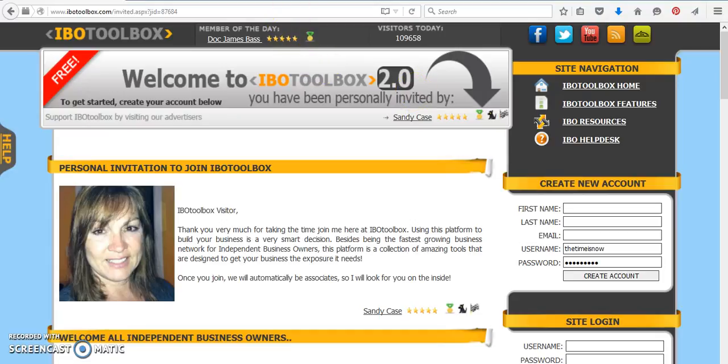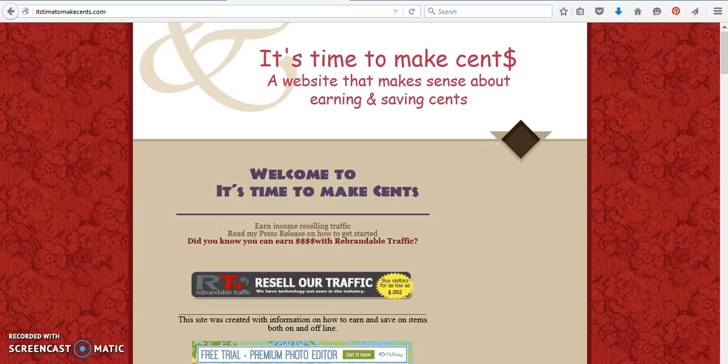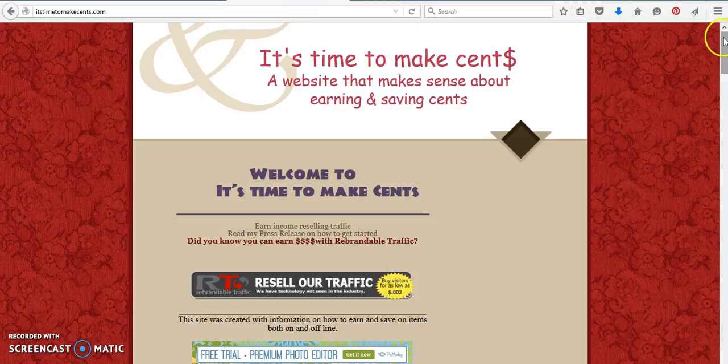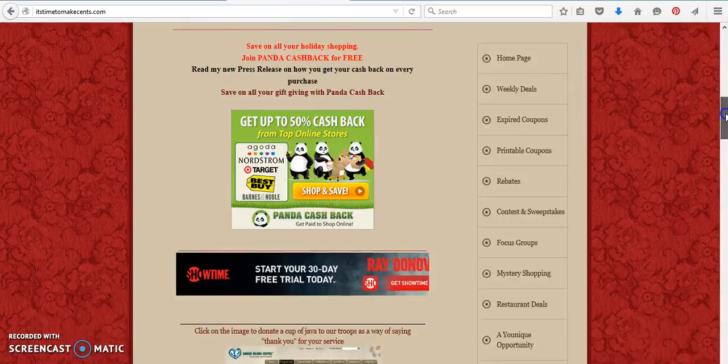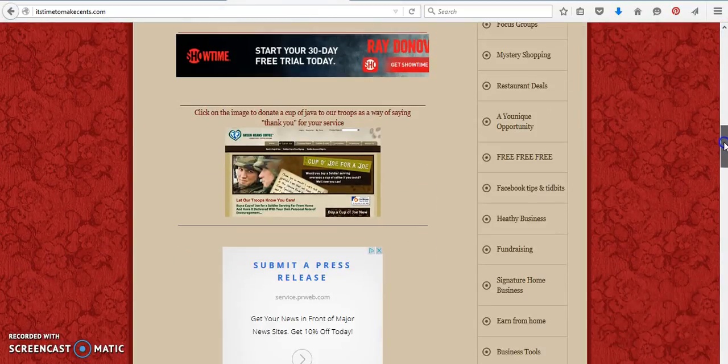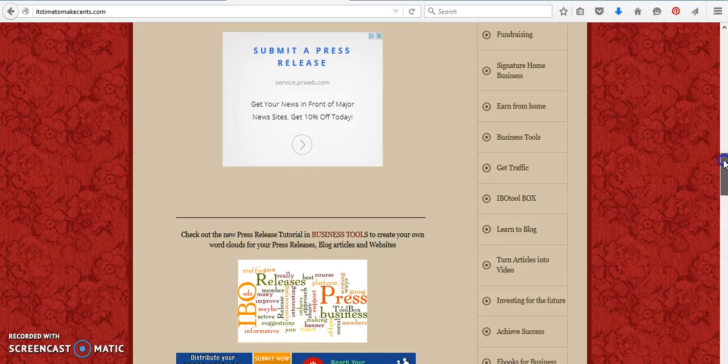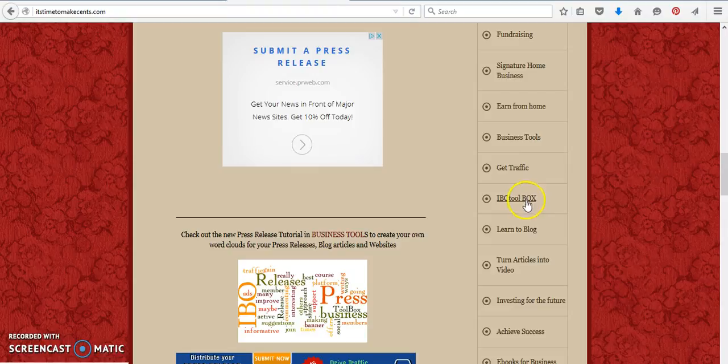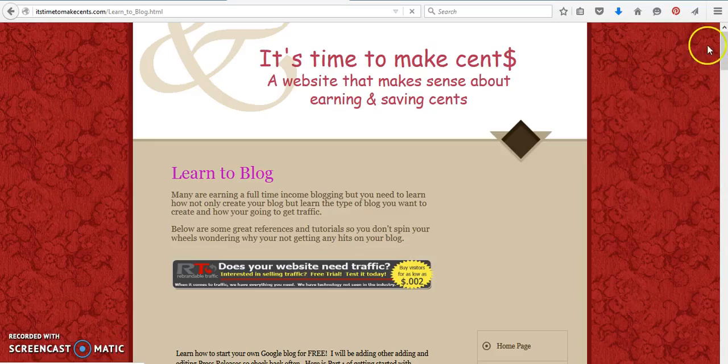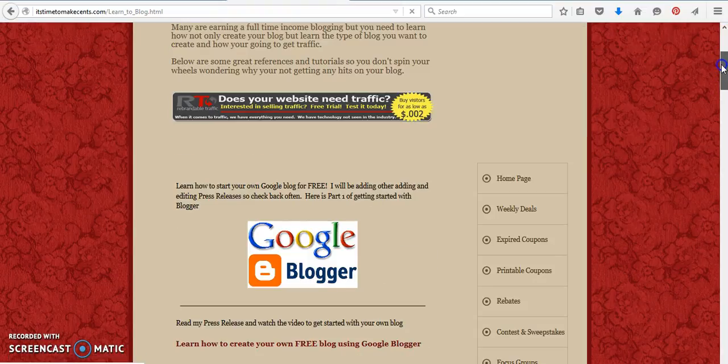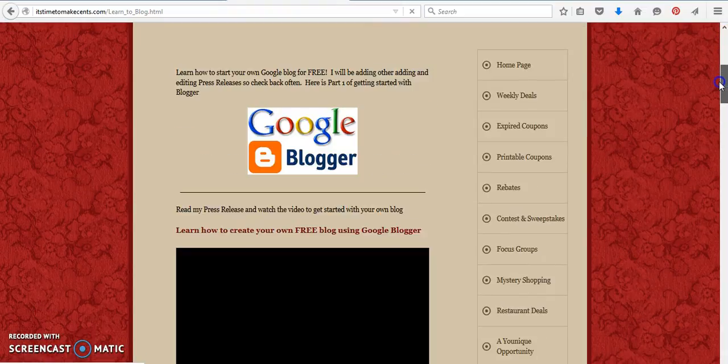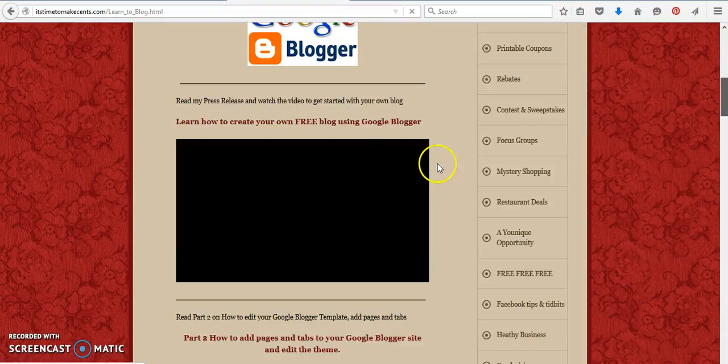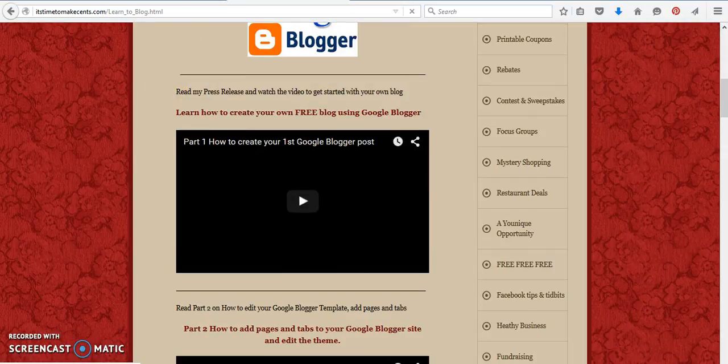If you also would like, you can come over to itstimetomakesense.com, scroll down. There are many tutorials here on different things to help with your business, including IBO Toolbox, so you can learn how to use the platform. But learning to blog, this link right here is going to take you to the same tutorials that I'm doing right now. So they're all right here.